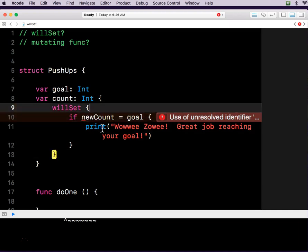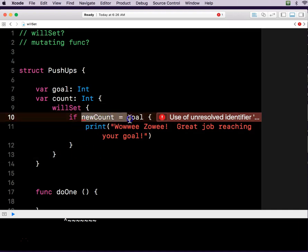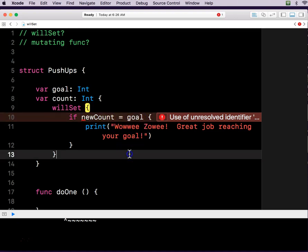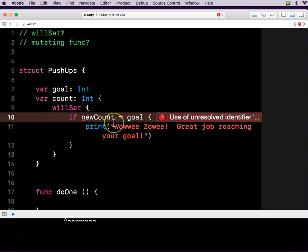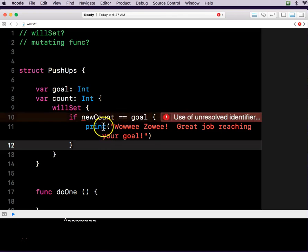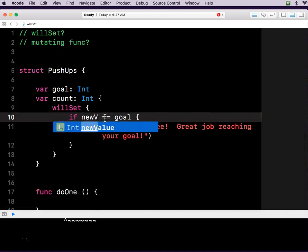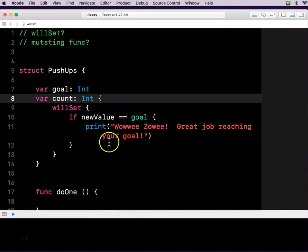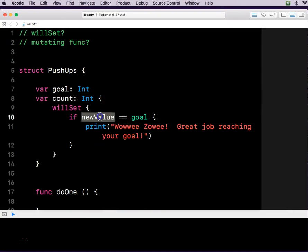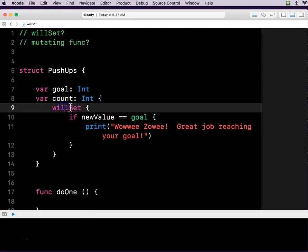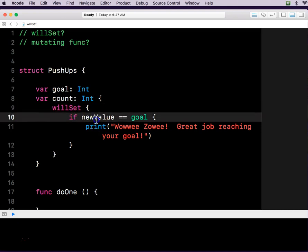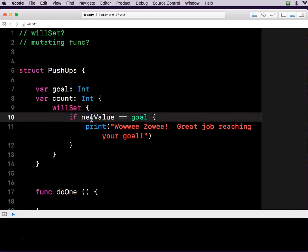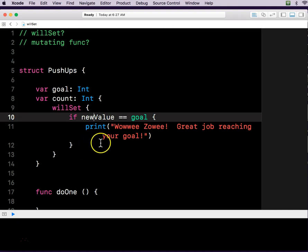This is a condition. If new count is equal to goal. But I'm not comparing if it's equal to goal here. I'm setting it. See, because two equal signs is a comparison. One equal sign is not. And this has to be newValue. Evidently, within willSet, newValue is a thing inside of willSet. So it's got to be called newValue. Live and learn. That's good to know. This is a weird thing.